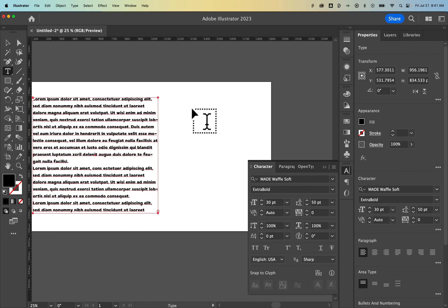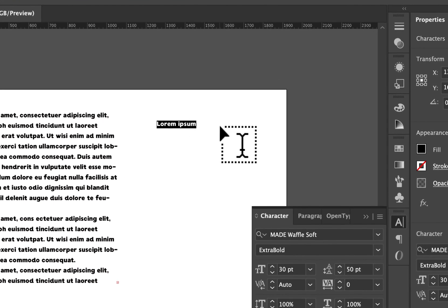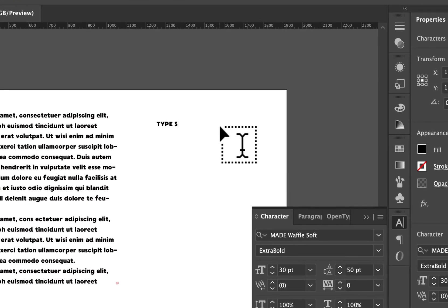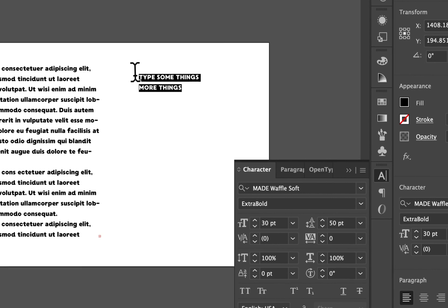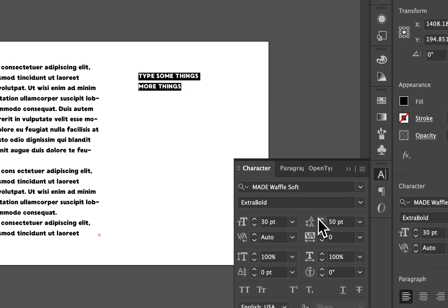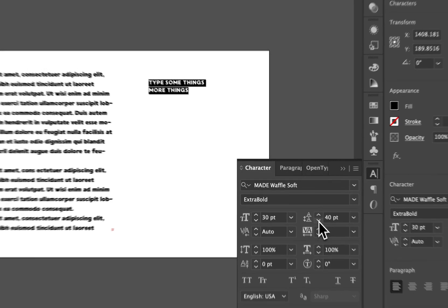But we can also press T and just click and we can type some things. Then we can press return and we can type more things. Now with this we can highlight everything and do the same thing. Go up and down on our leading here or our line spacing.